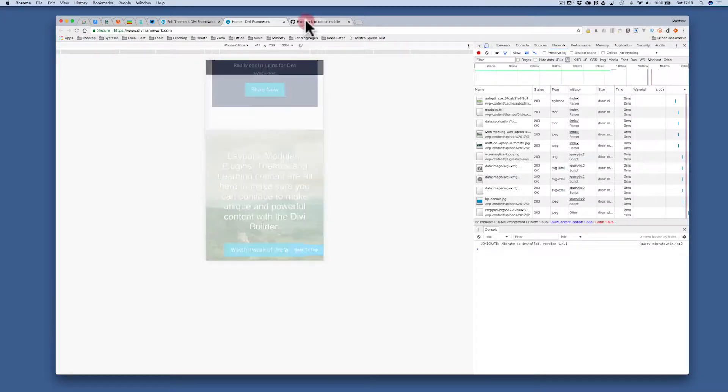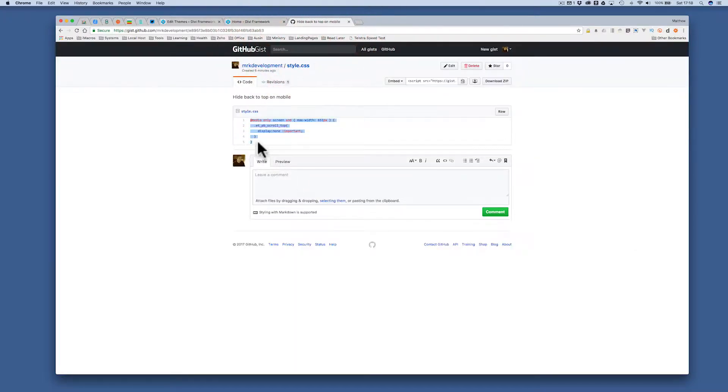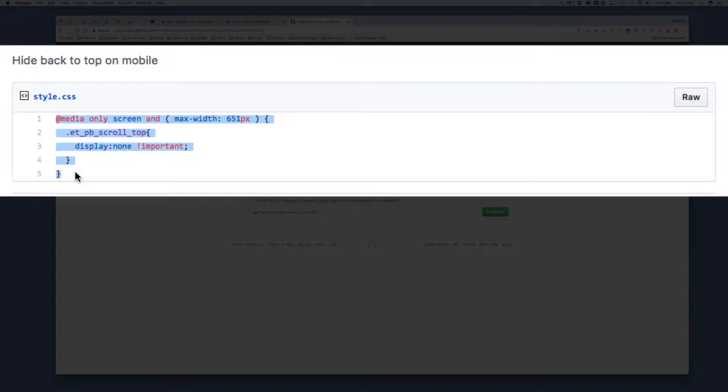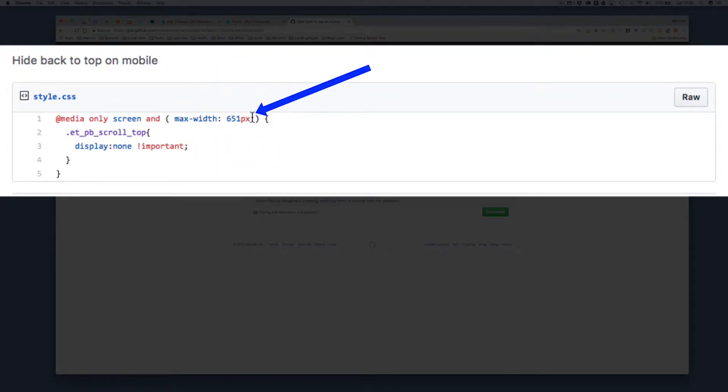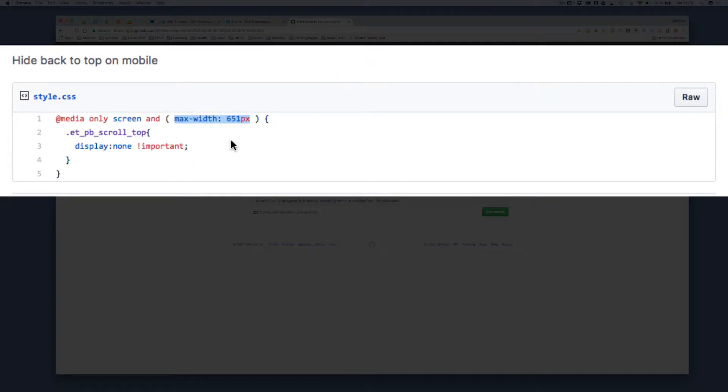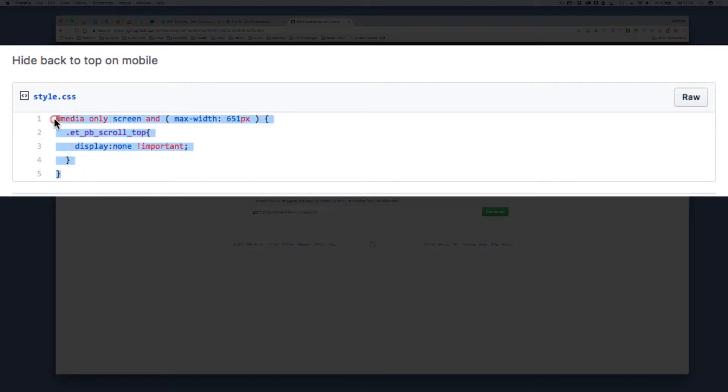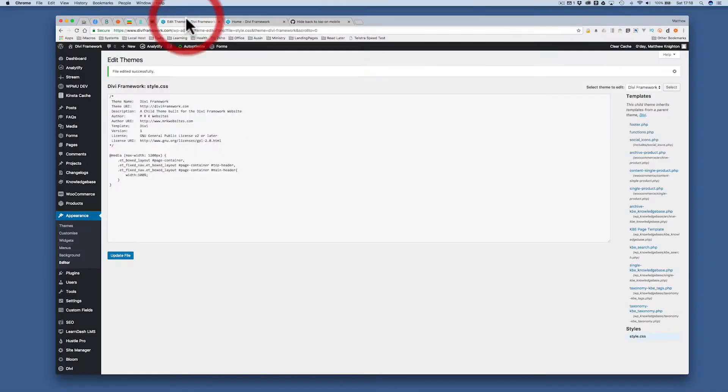So I've created a simple snippet here on GIST, all you need to do is copy it. Now this works from up to 651 pixels. You can change this value right here to change that width. If you want it to be 450 only or 900, whatever it is, that's where you would put that figure. So I copy this snippet and then I'm going to go to my theme style.css in my child theme.